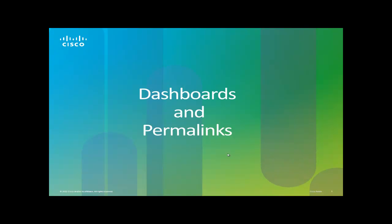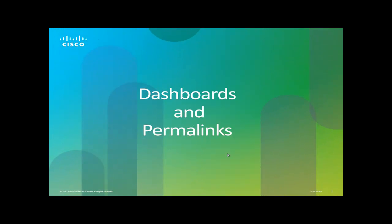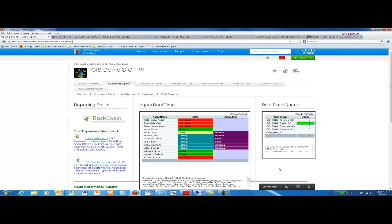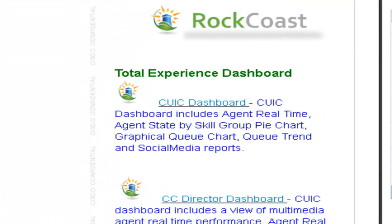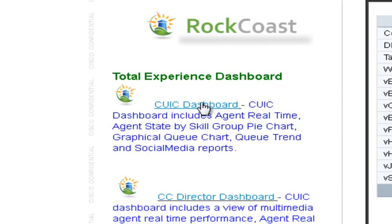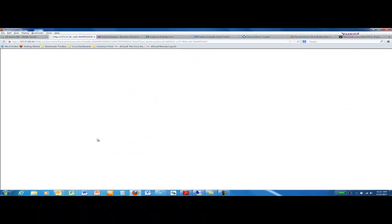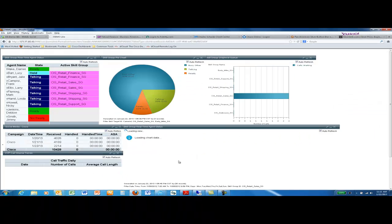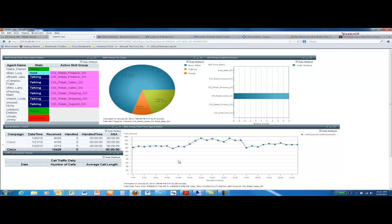Now let me show you two powerful aspects that CUIC provides, and those are dashboards and permalinks. To show the power and flexibility of permalinks in conjunction with dashboards, click on the CUIC dashboard link under Total Experience Dashboard, and this permalink will take you to a CUIC dashboard.